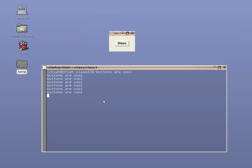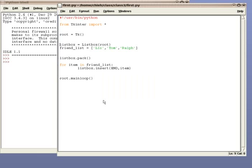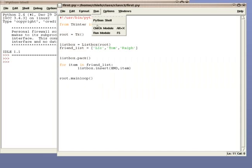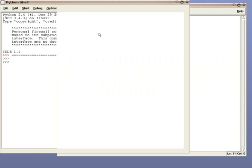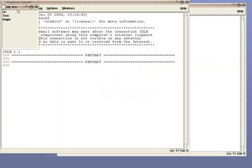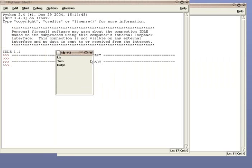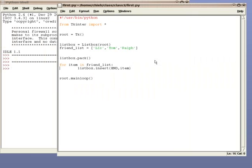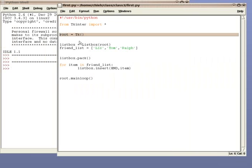This is the code from the last lecture and when you run it, it does something like this. In the last lecture, we created a window using this line. We created a list box using this line.